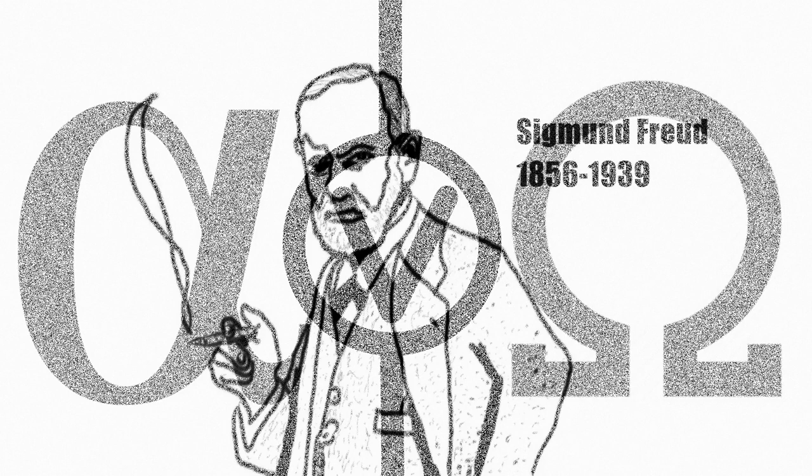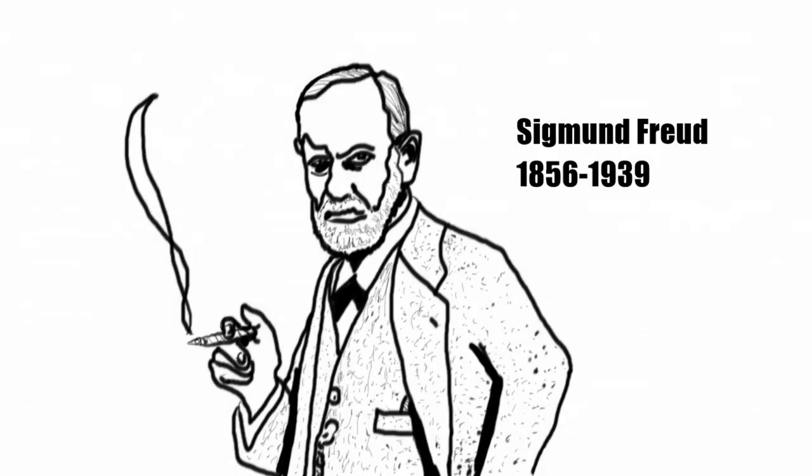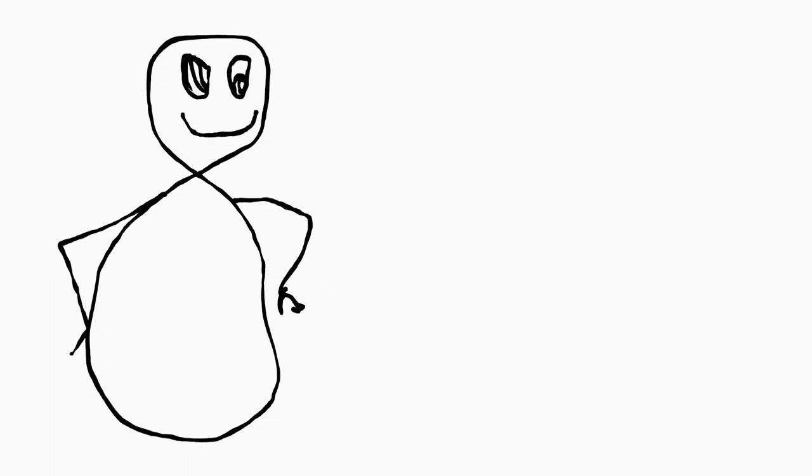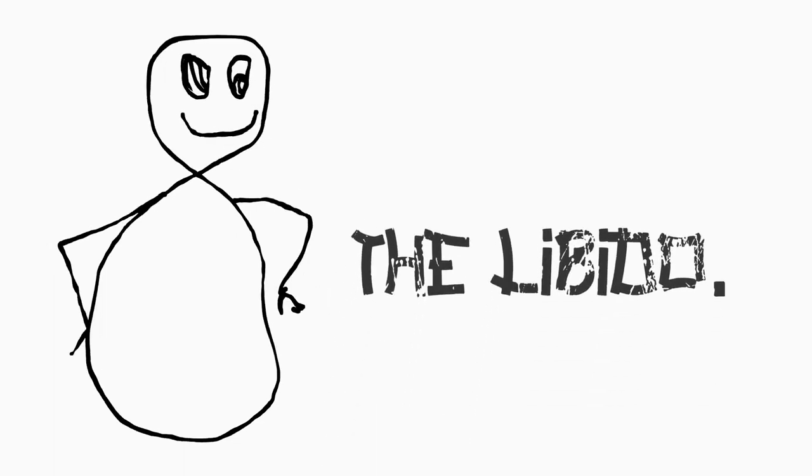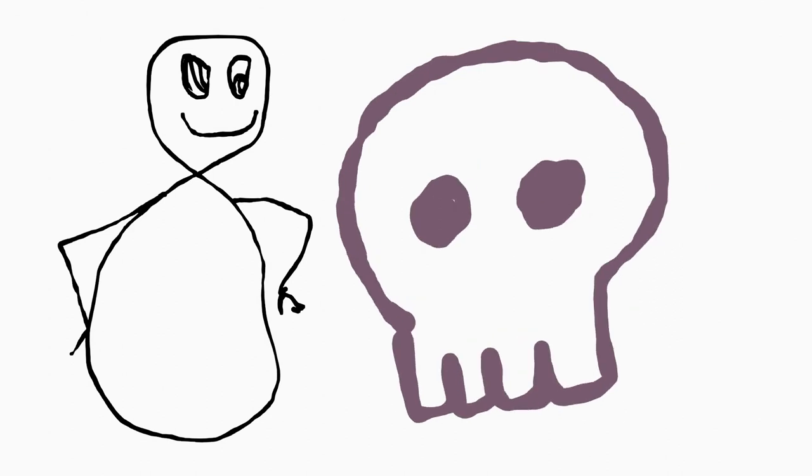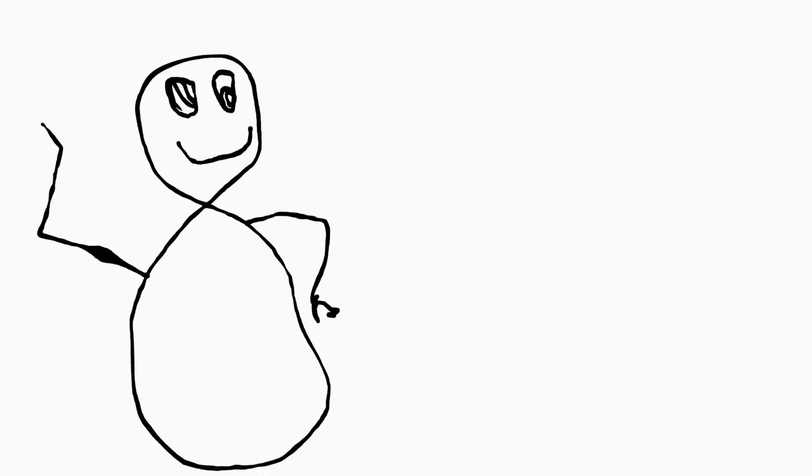Sigmund Freud said that to avoid being destroyed by our own death instinct, we employ our narcissistic or self-regarding life instinct, the libido, to force the death instinct outwards, directing it against other objects.